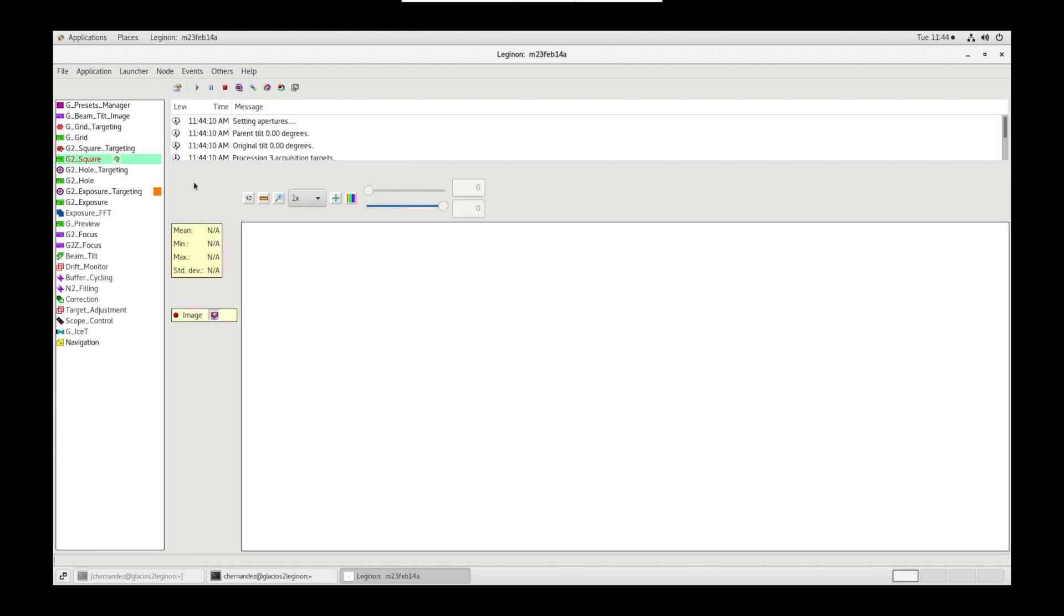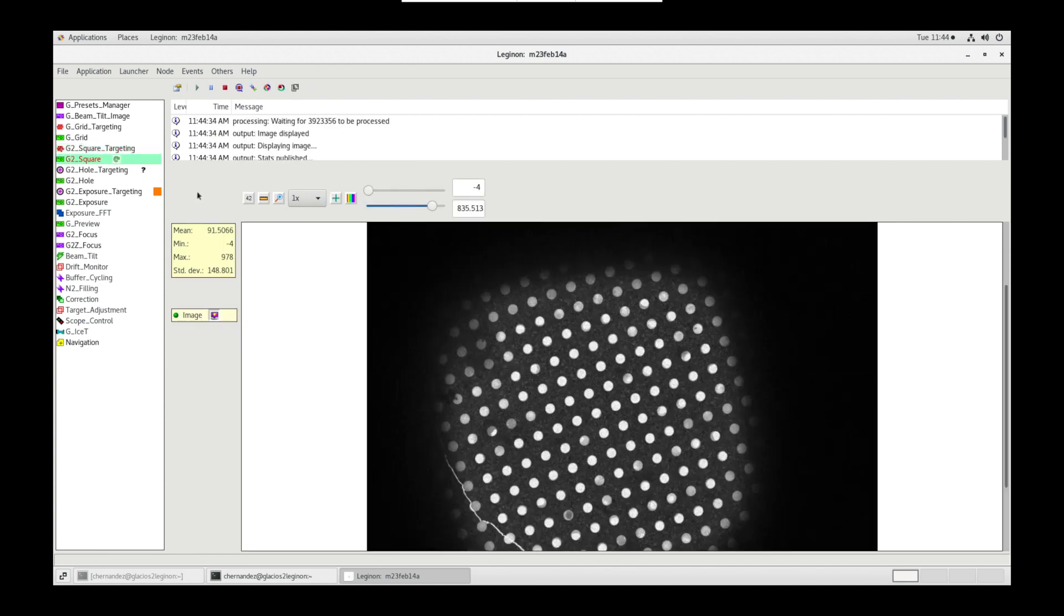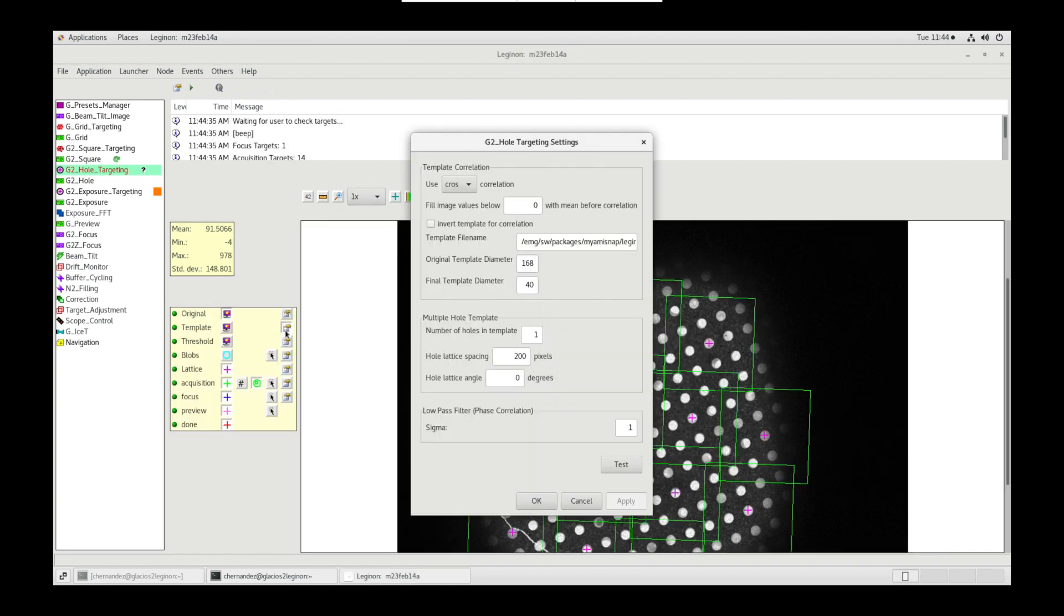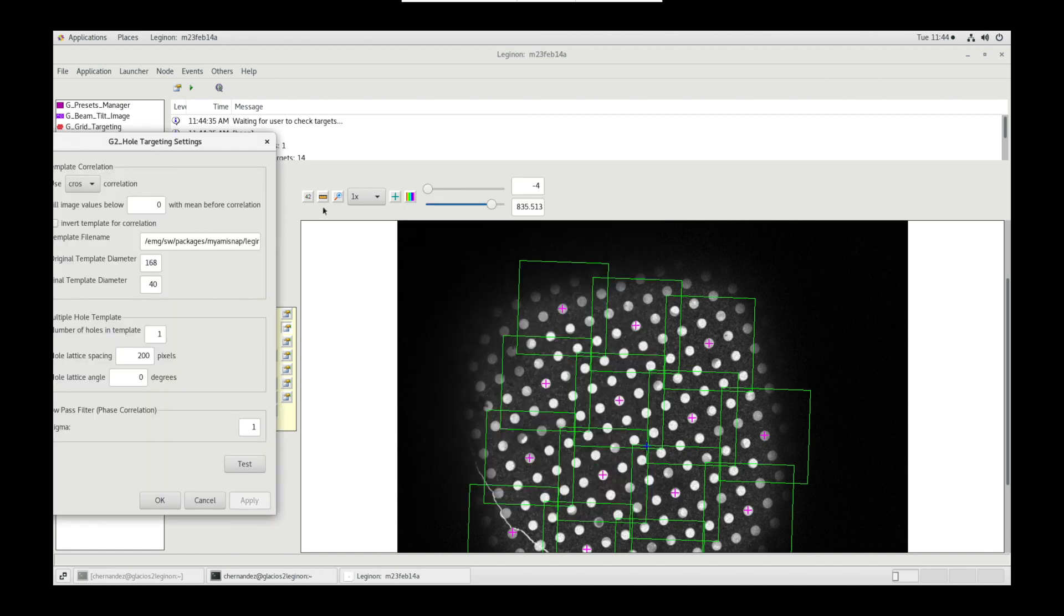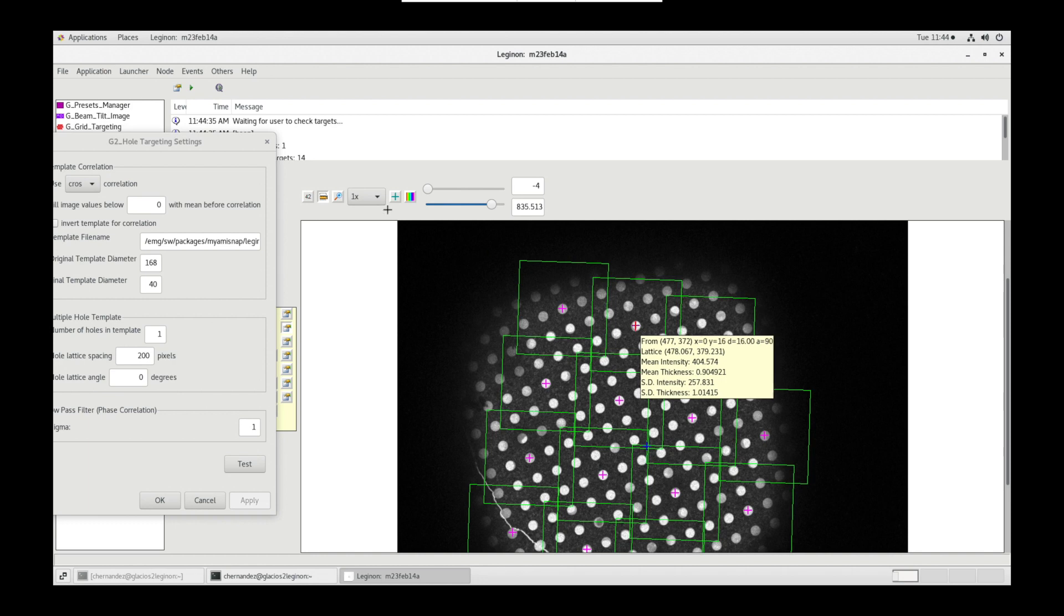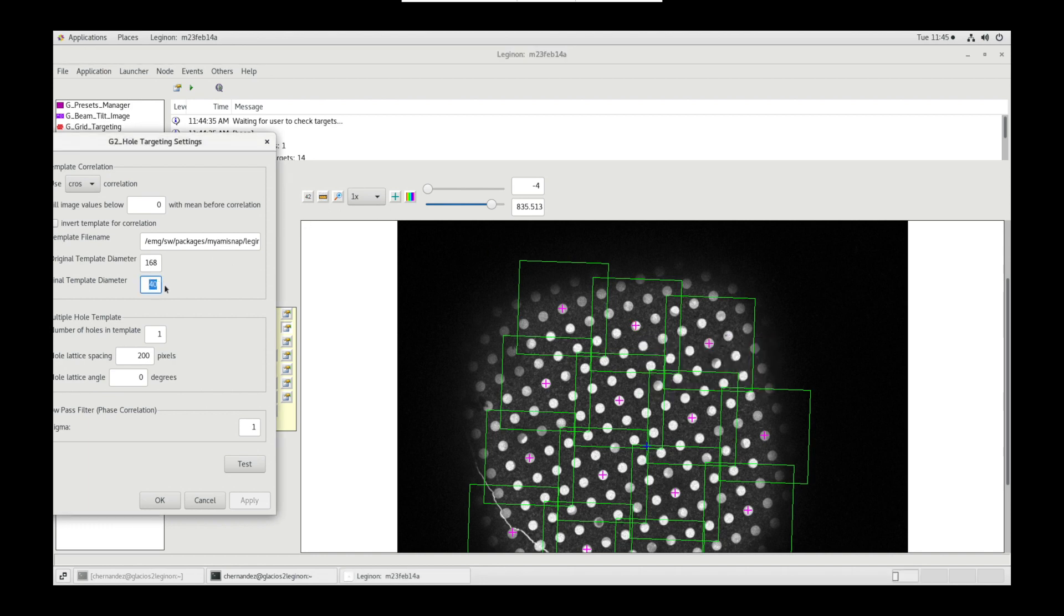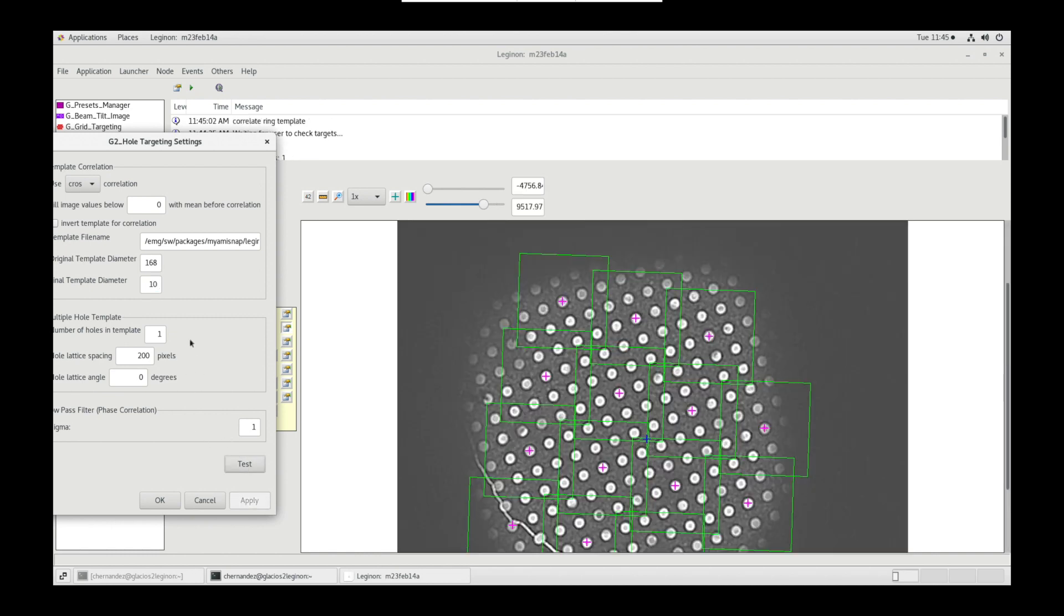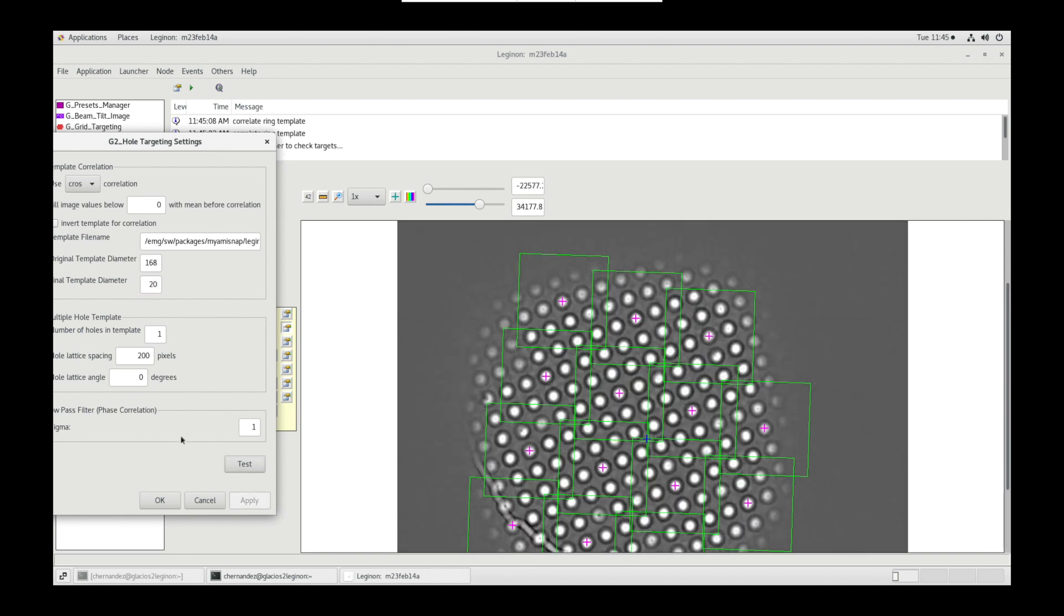Square node will take an image at square lm magnification. Whole targeting node will generate the same image for targeting. Open template settings and use the ruler tool to measure the diameter of a hole. Input this value into final template diameter and test. All holes should have bright white peaks. If it doesn't change the value and test. Once satisfied, click OK.